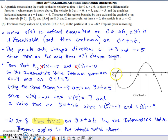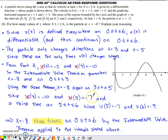Using the same logic with the Intermediate Value Theorem: x(3) = negative 10 and x(5) = negative 7, so x must equal negative 8 one time between t = 3 and t = 5. Similarly, x(5) = negative 7 and x(6) = negative 9, so x must equal negative 8 one time between t = 5 and t = 6. By the IVT applied to three separate intervals, the particle is at x = negative 8 exactly 3 times on [0, 6].